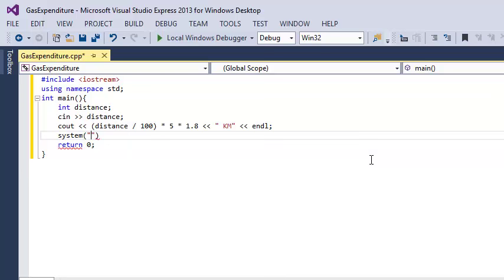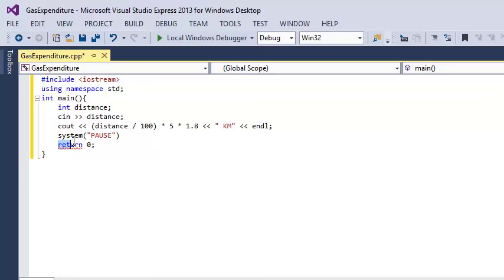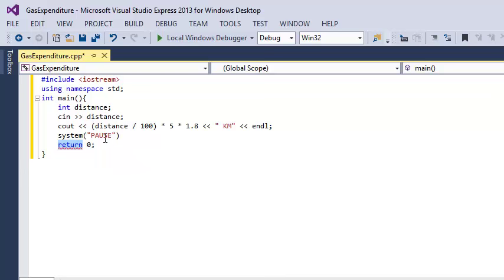System in quotes pause, capital letters and semicolon here. You see sometimes when you don't add semicolon, the next line or next word is underlined in red. It says error, expected a semicolon, so you need to put semicolon and it will renew.